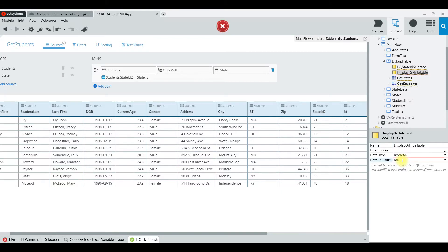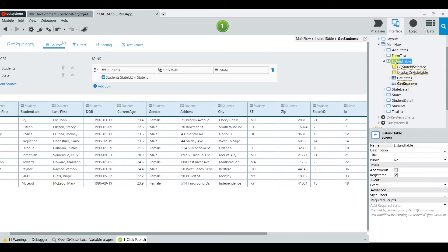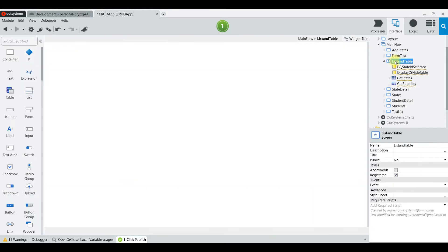We're going to call it 'DisplayOrHideTable' and this is going to be a Boolean with a default value of false.